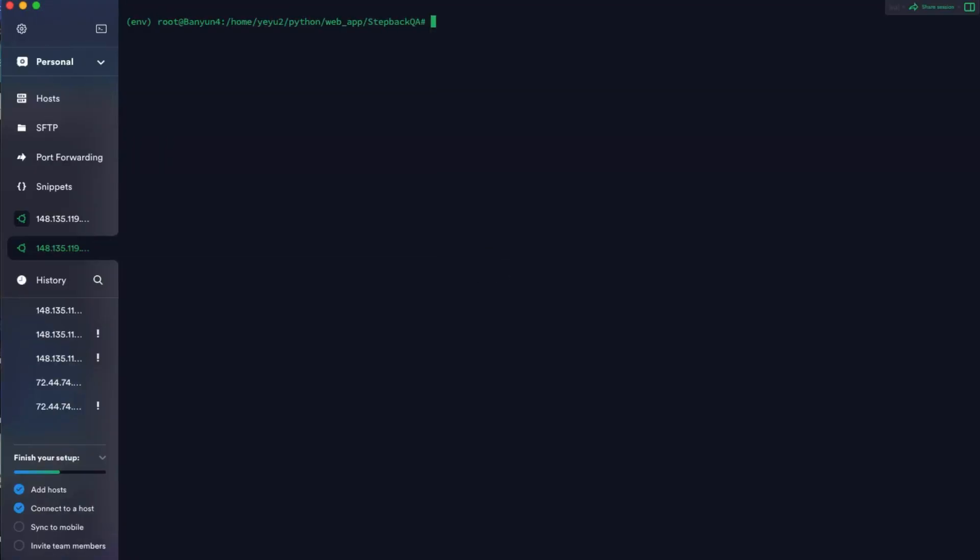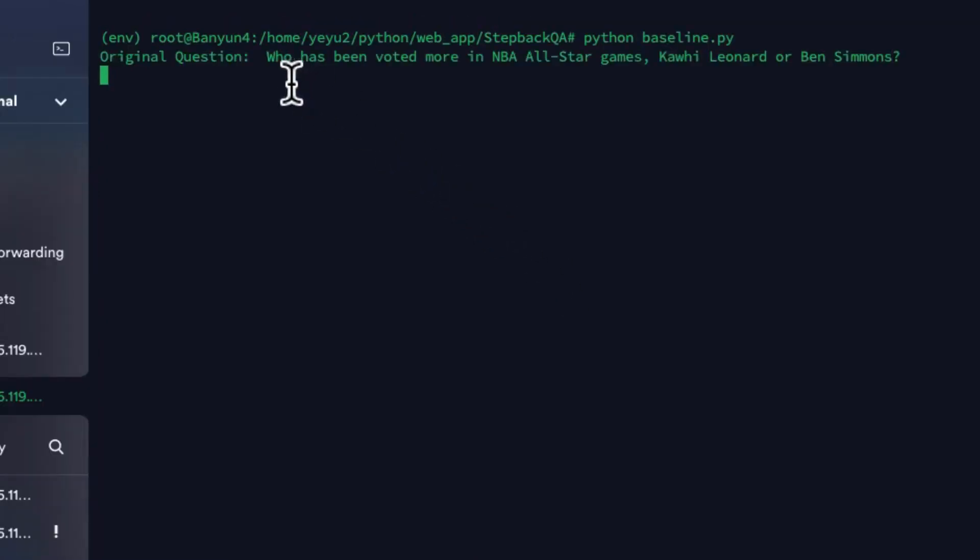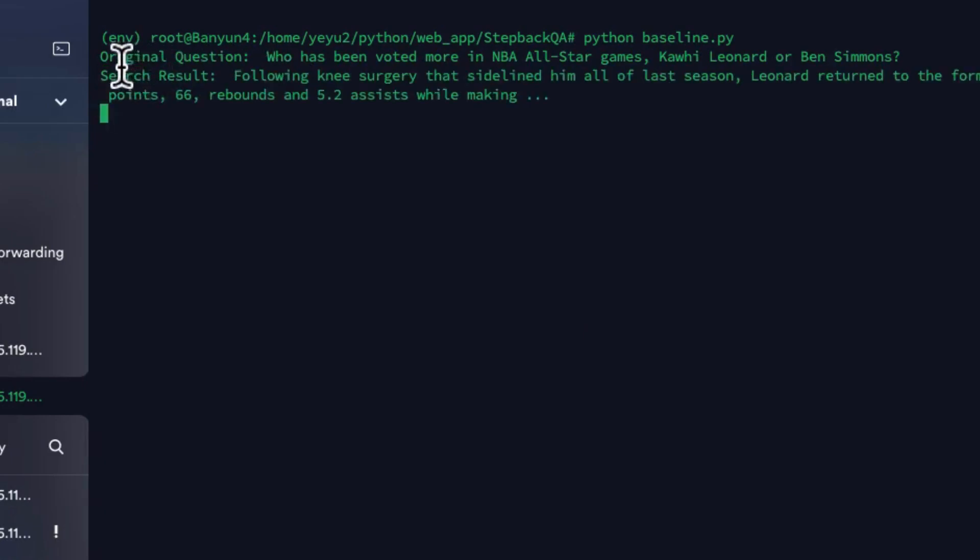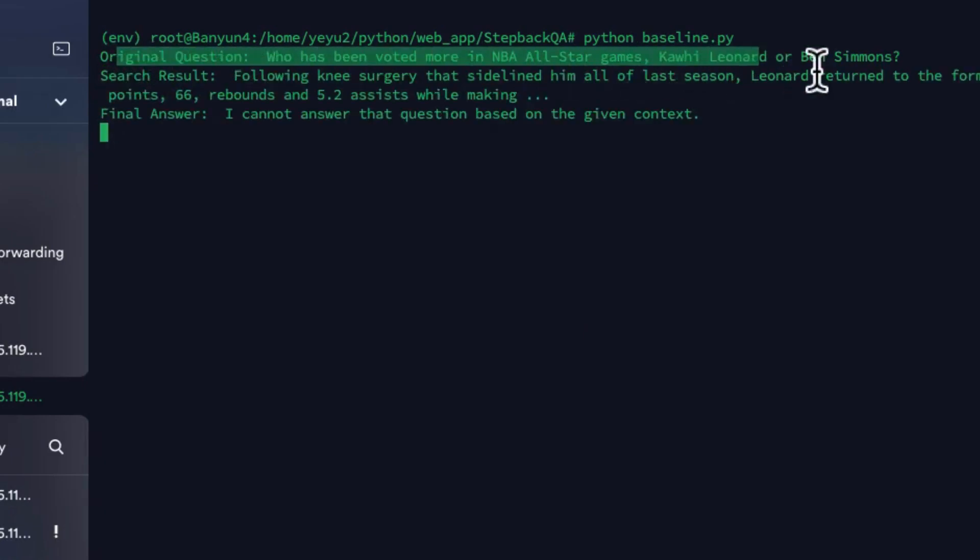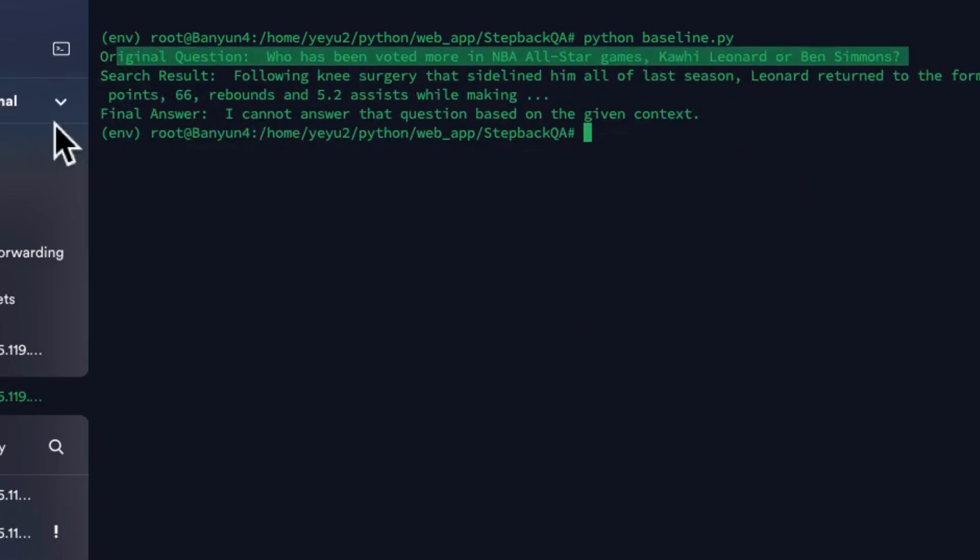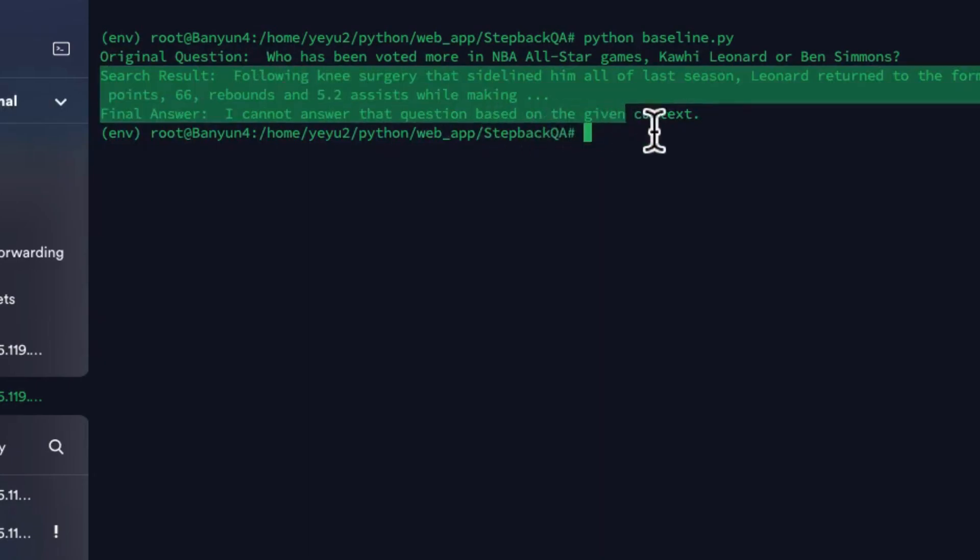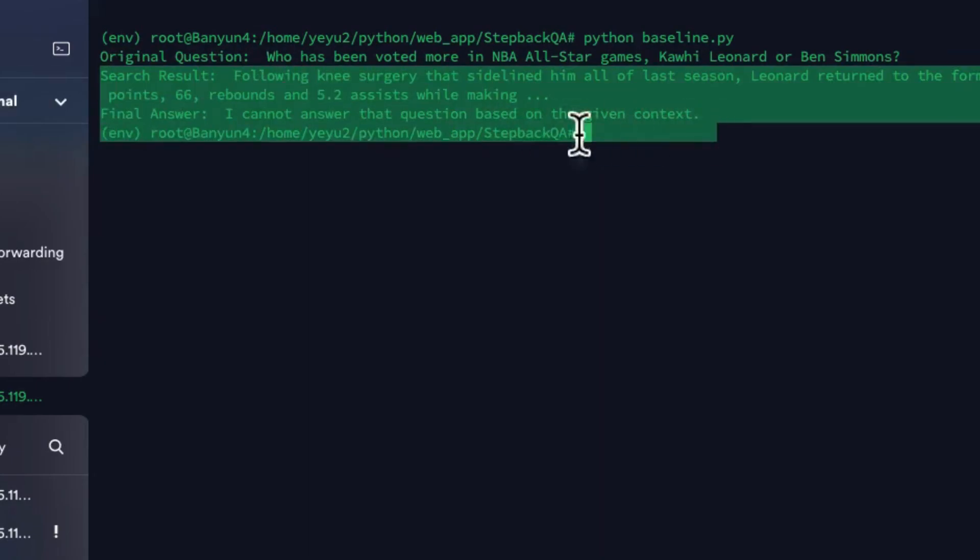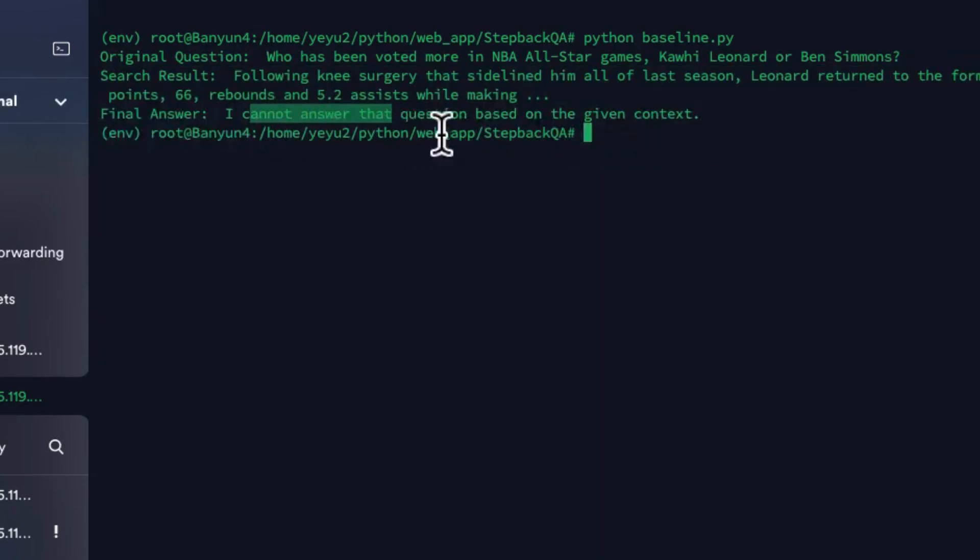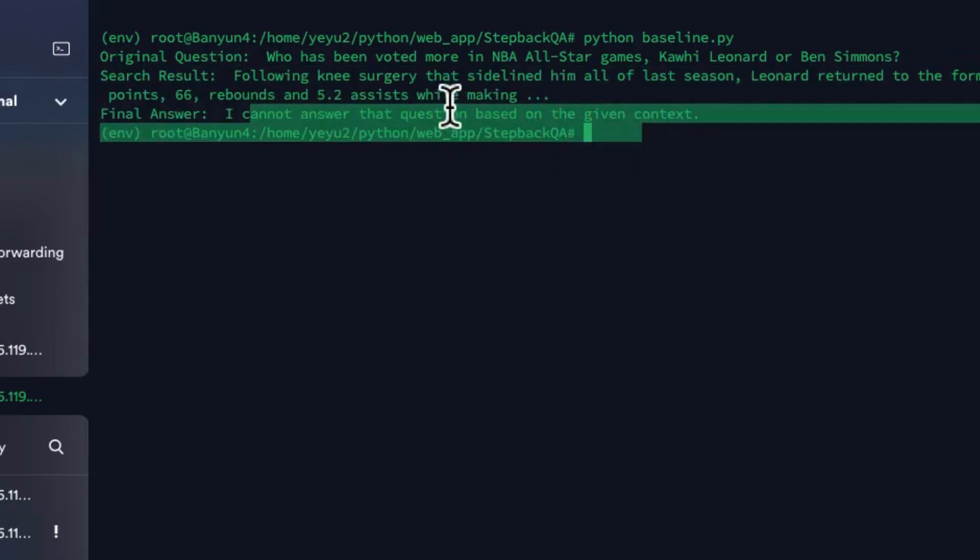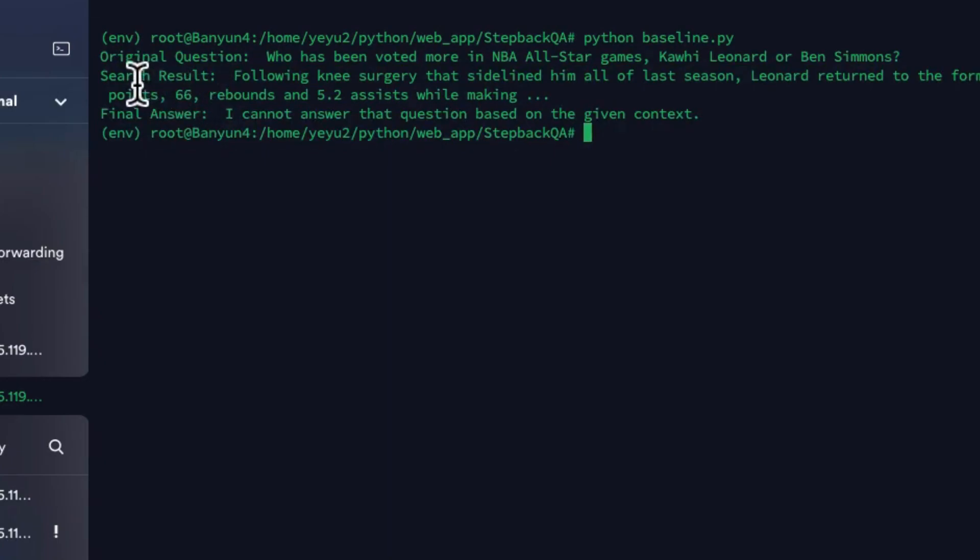When I make a search-based chatbot asking some NBA questions like who has played more all-star games between Ben Simmons and Leonard, it looks like the answer is still wrong, even though I give it access to internet search. This may make you wonder how such a decent model struggles with a relatively straightforward question.